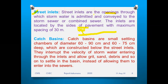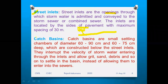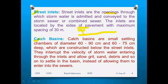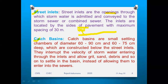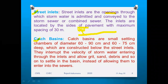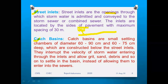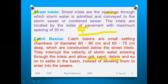The next accessory is catch basins. Catch basins are small settling chambers of diameter 60 to 90 centimeters deep, constructed below the street inlets. They interrupt the velocity of storm water entering through the inlets and allow grit, sand, and debris to settle in the basin instead of entering the sewers. Simply put, catch basins act like a filter.